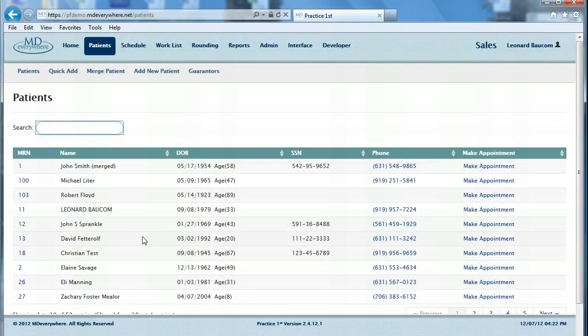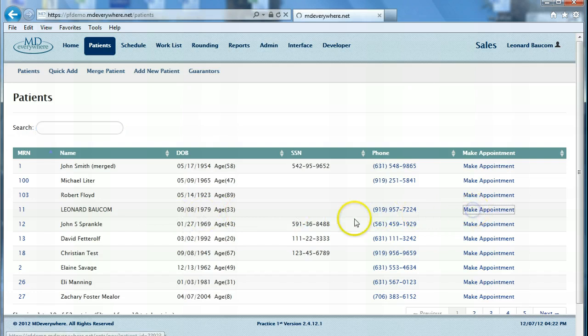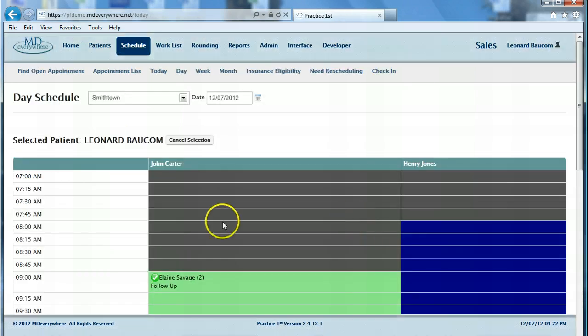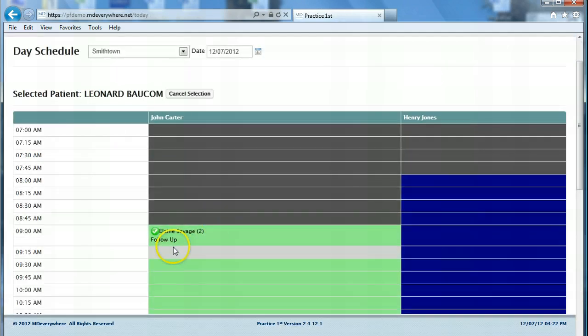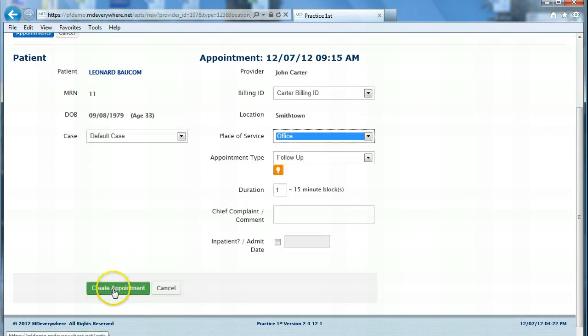Next, let's make an appointment for a patient who may not have valid insurance. Again, we'll click on make appointment, we'll choose the appointment spot, and we'll press create appointment.